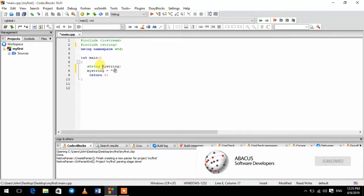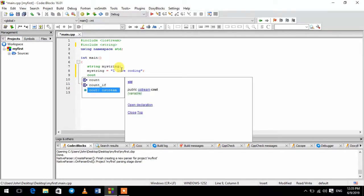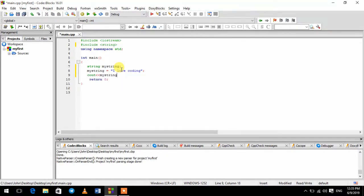My string — I love coding. See out: My string, I love coding.